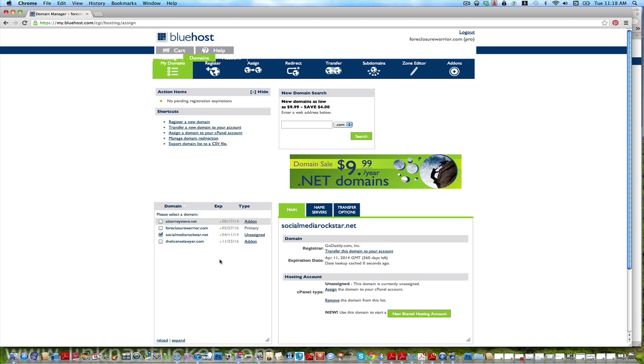We're building socialmediarockstar.net, this is the go-to site, you're going to want to bookmark that site. This is where we're going to post all these great videos about how to be a social media rockstar, build your business, get tons of leads, and basically get an autopilot business.